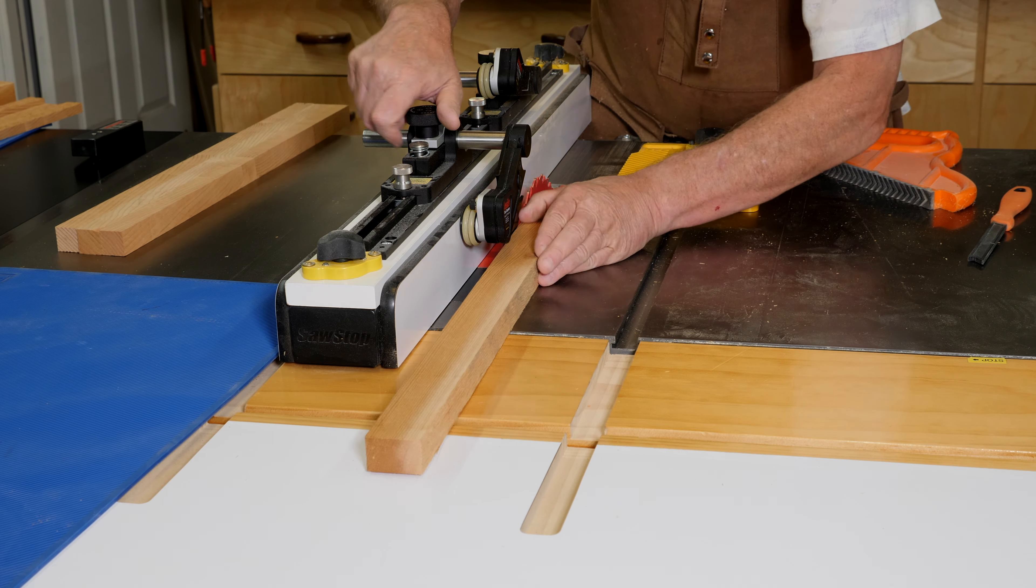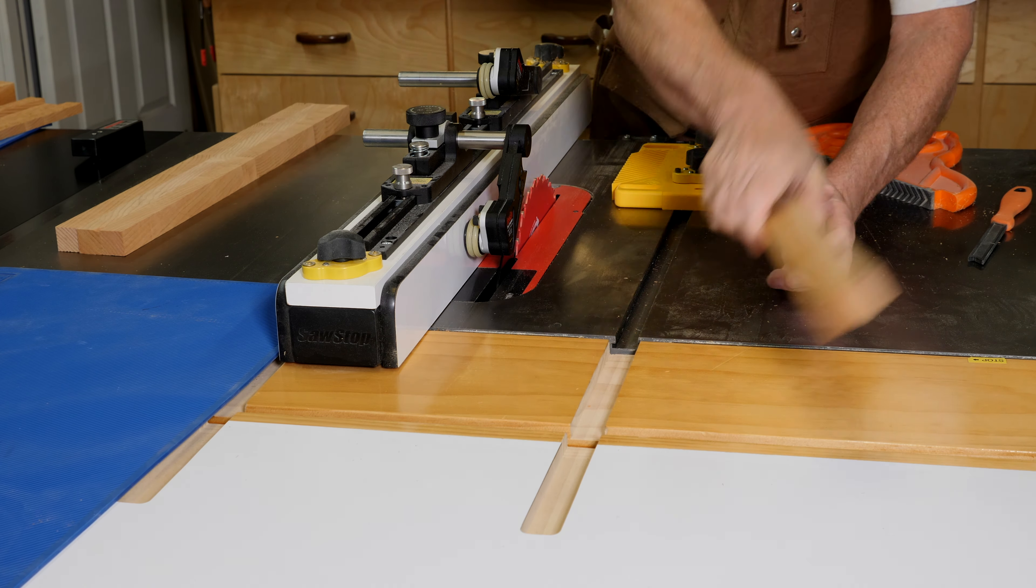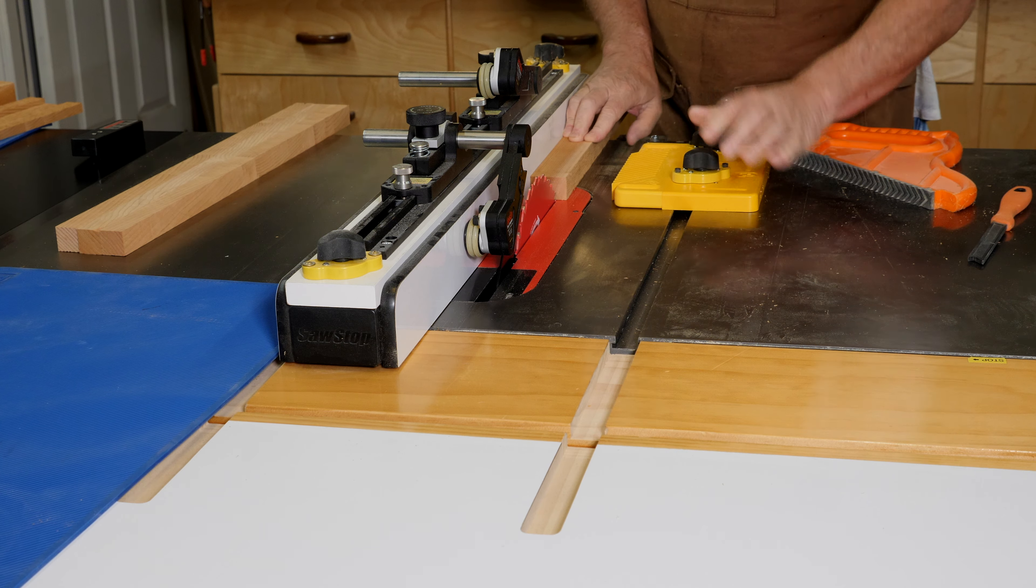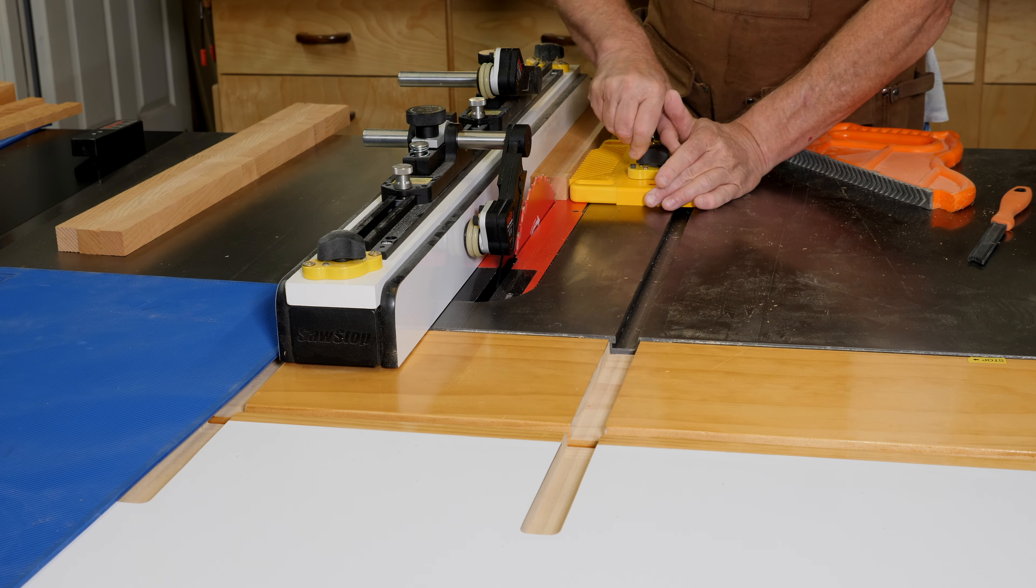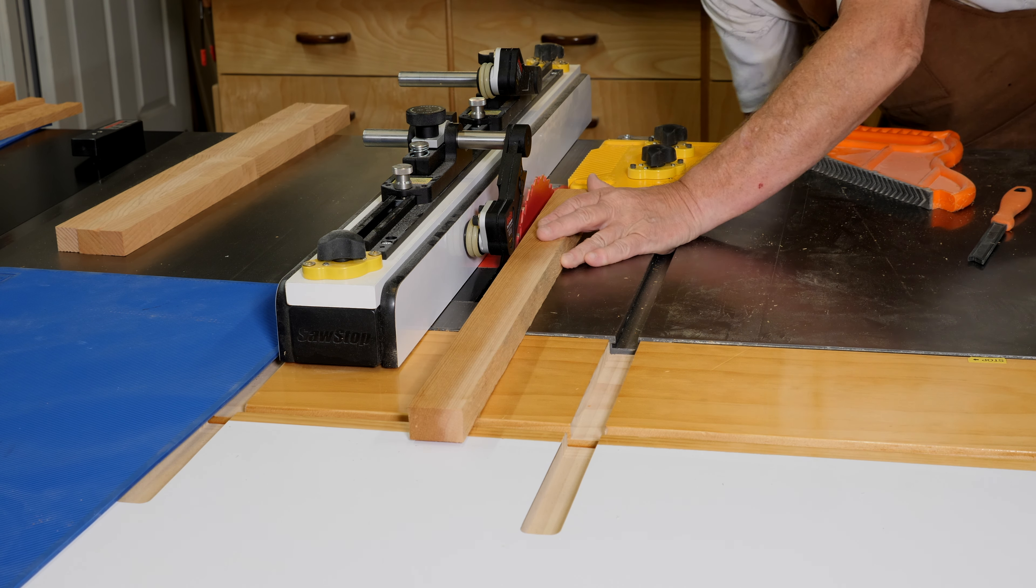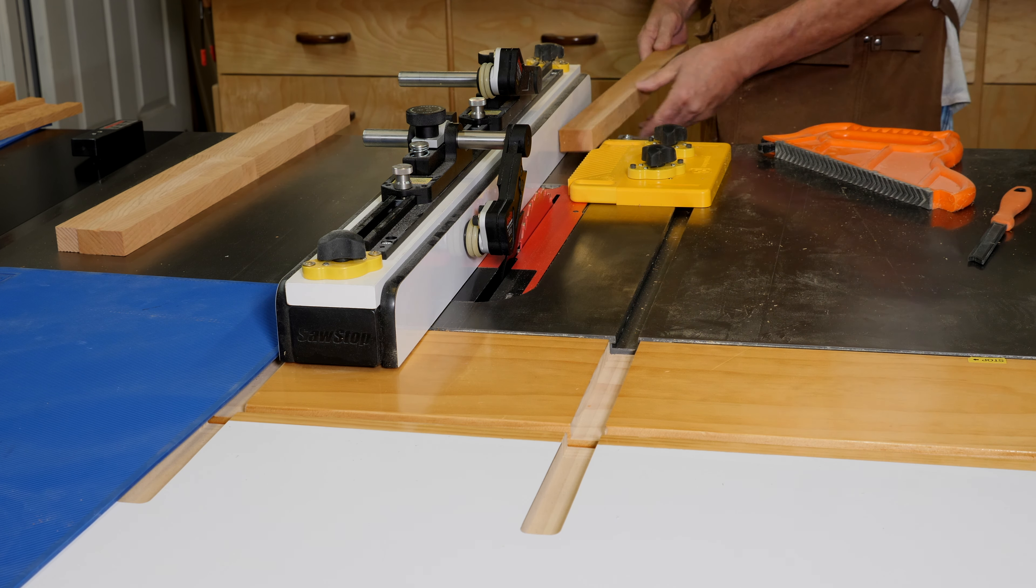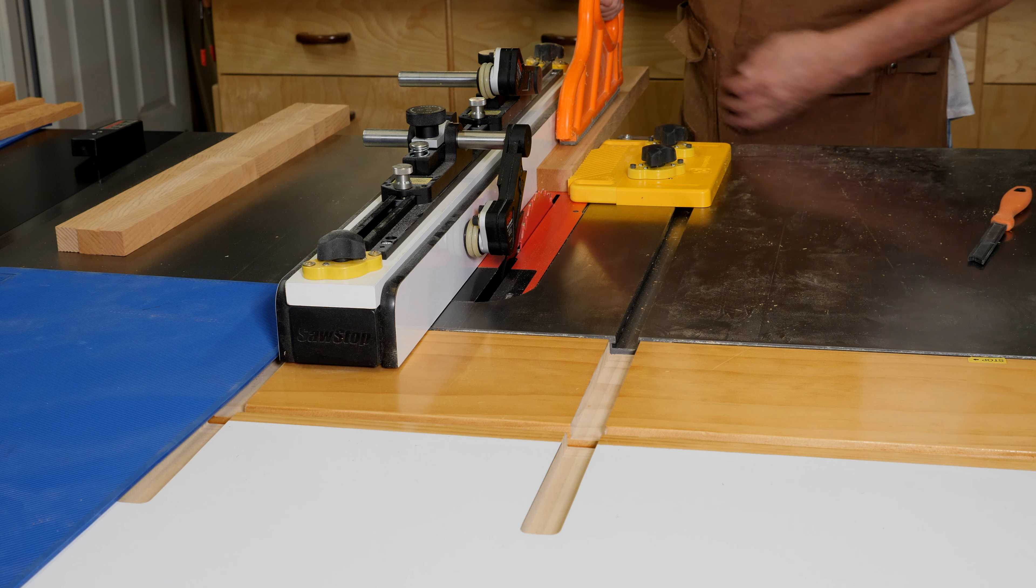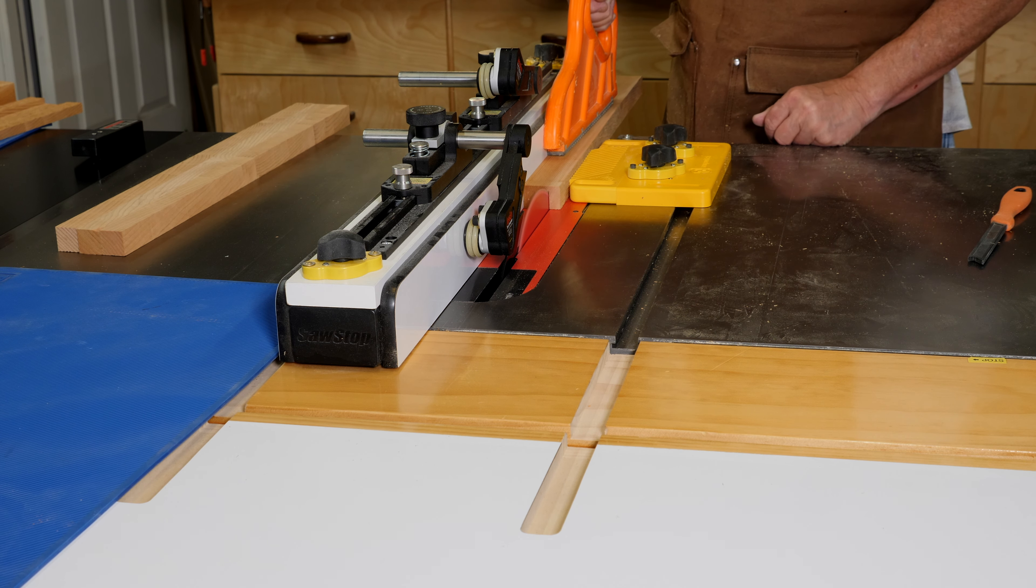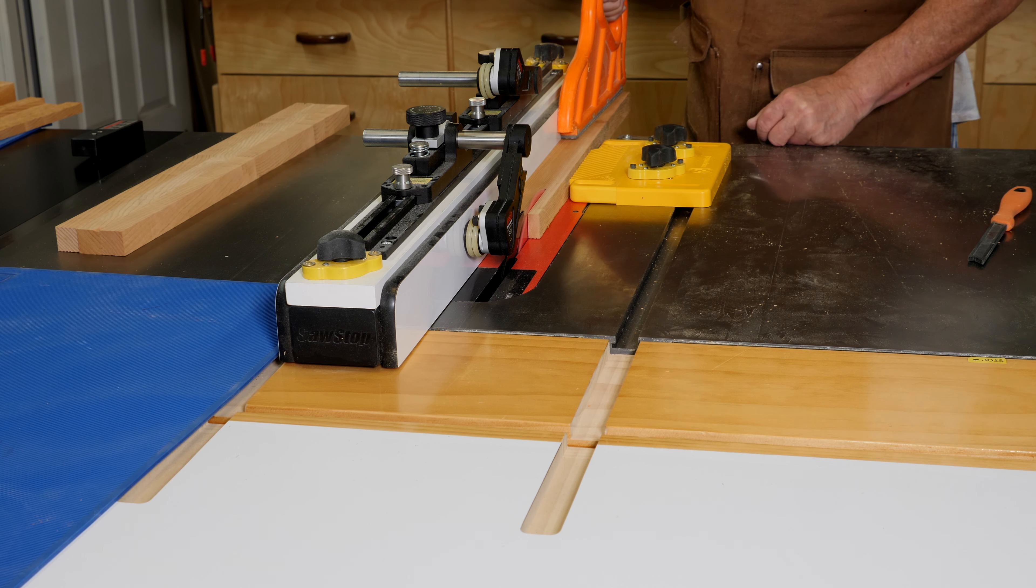As you can see on the top of the fence, I've installed a Jessam clear-cut table saw stop guide and I really like that thing.